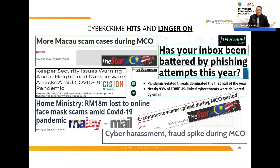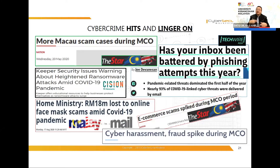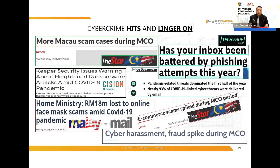Cybercrime continues at the global level every day — scams, harassment, fraud, and more.